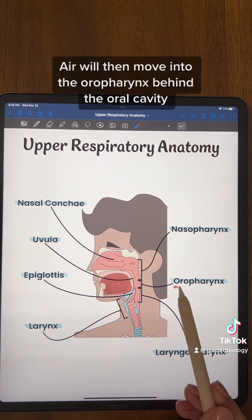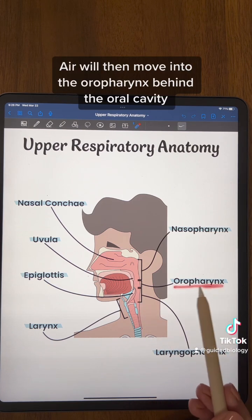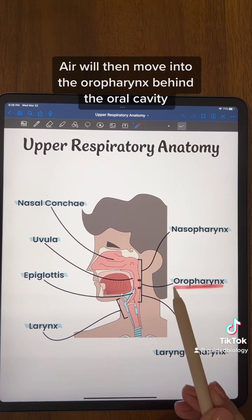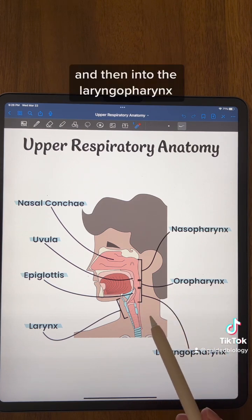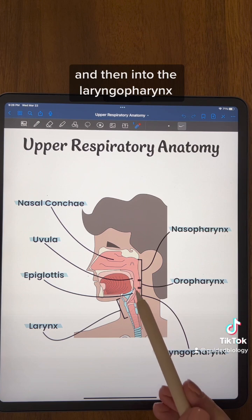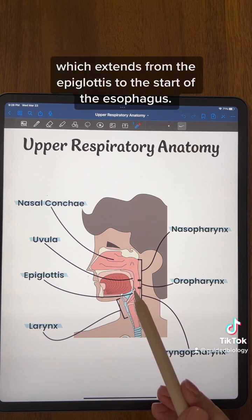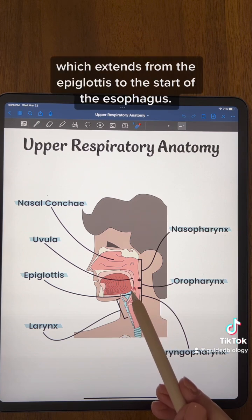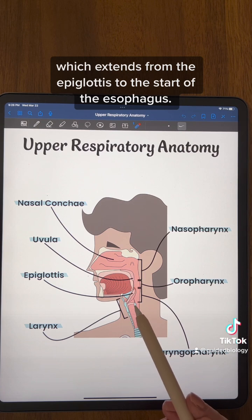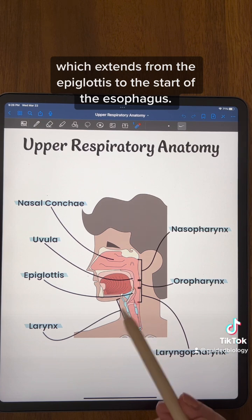It will then move into the oropharynx behind the oral cavity, and then into the laryngopharynx, which extends from the epiglottis to the start of the esophagus.